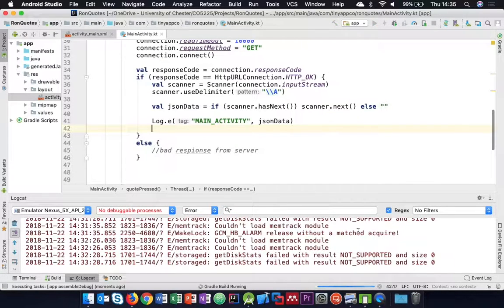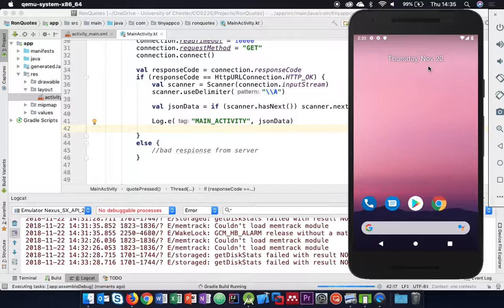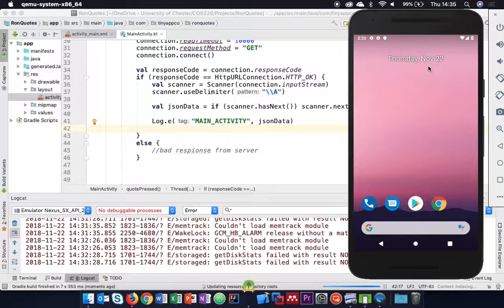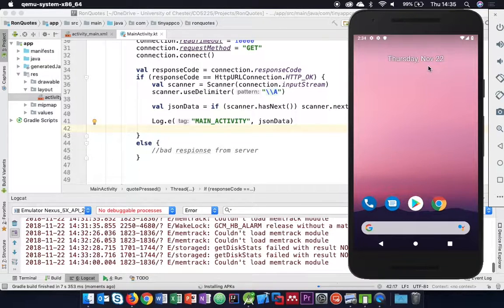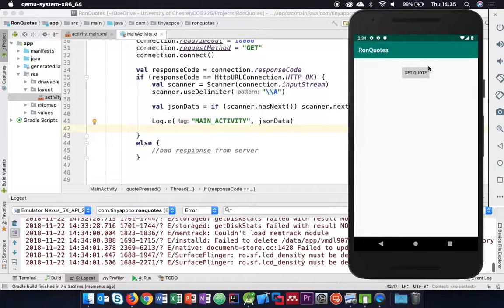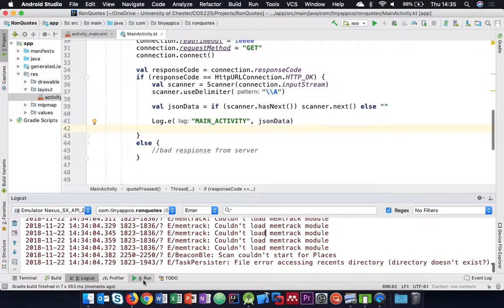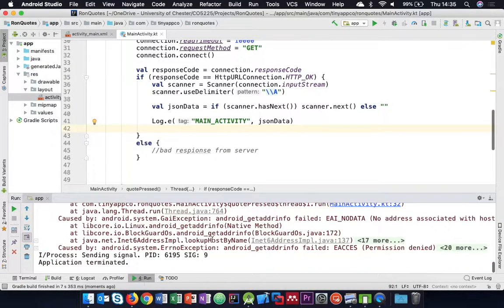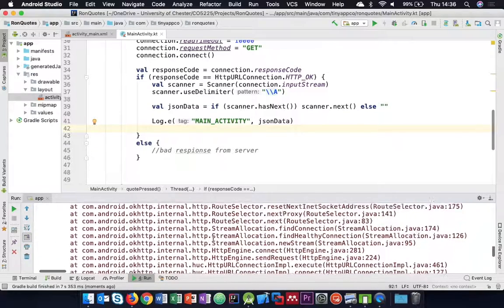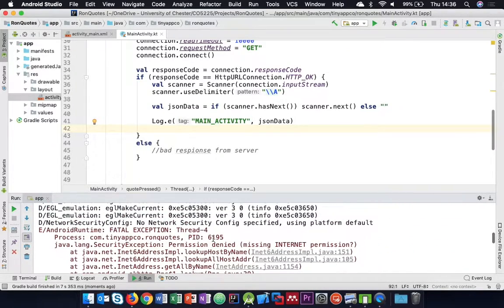That was bound to be a mistake - there were lots of them earlier. Looking at the error output and scrolling up: 'Permission denied, missing internet permission.'